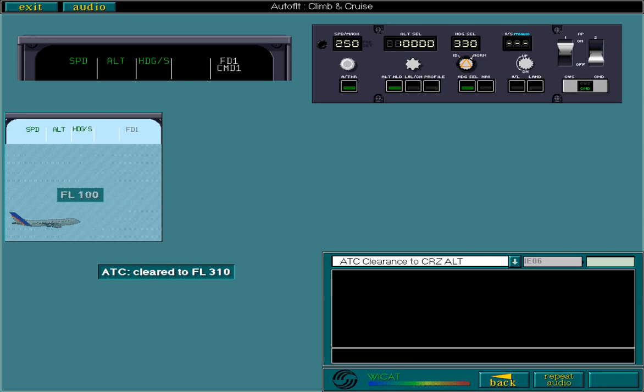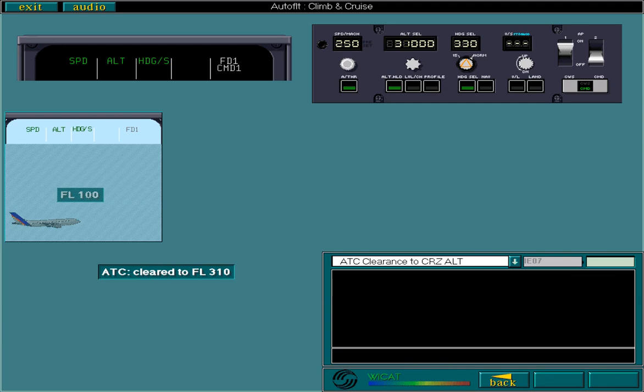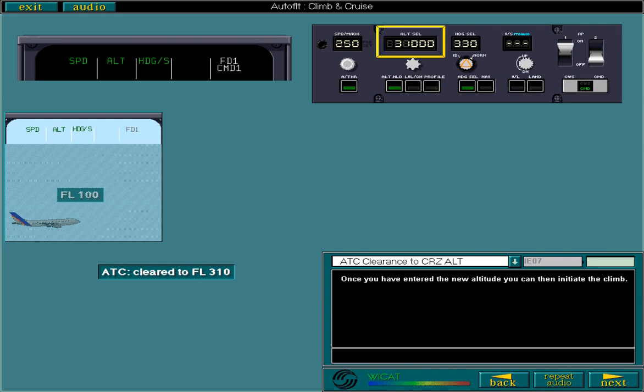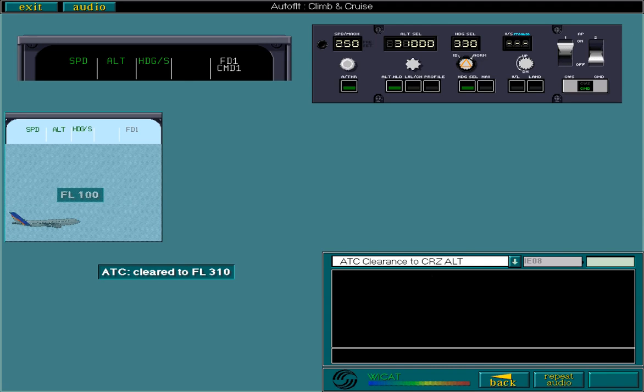Now check the FMA. This tells you that AP1 has engaged in command. Now select the Altitude Selector knob to enter your cruise altitude. Once you have entered the new altitude, you can then initiate the climb. To initiate the climb, you need to pull the Altitude Selector knob. Select the knob now. Depressing the Level Change push button will have the same result.